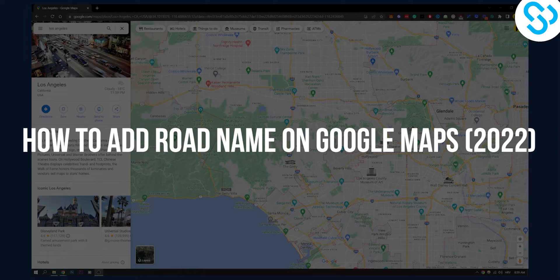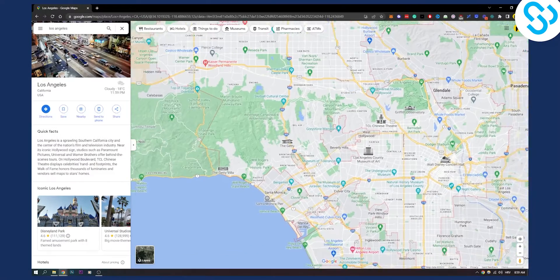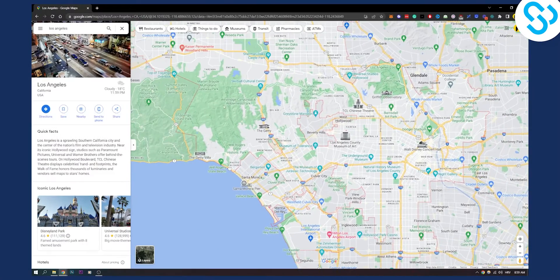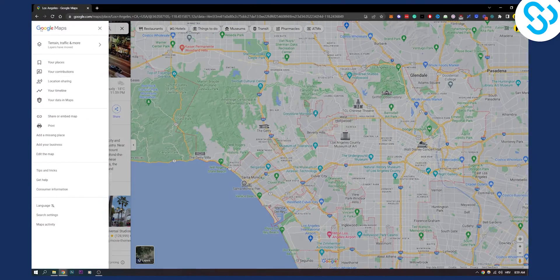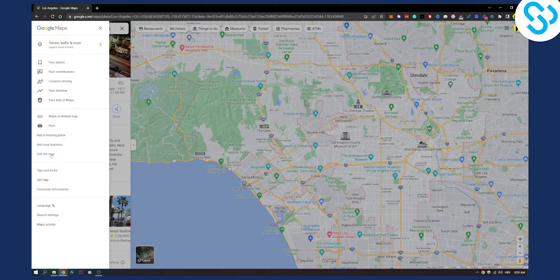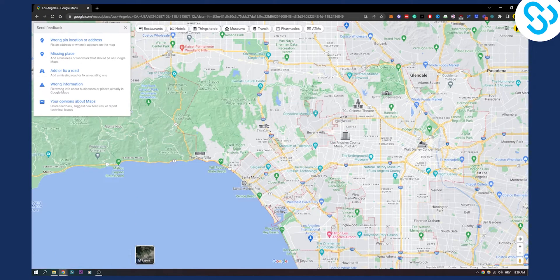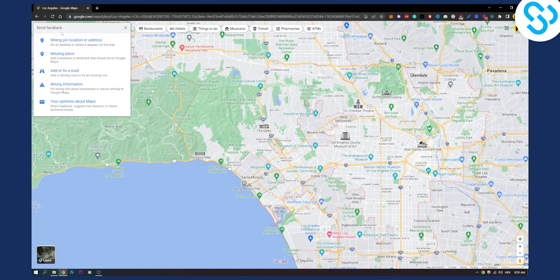Now if we are here on Google Maps, we can go here to menu and then we can go to edit the map and then we'll get five different things.